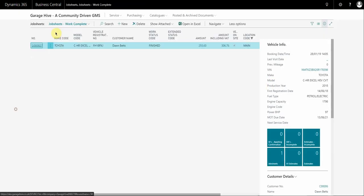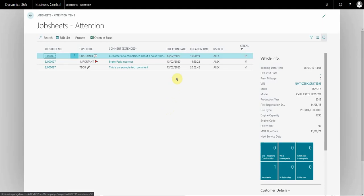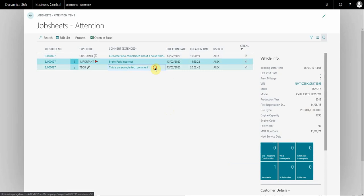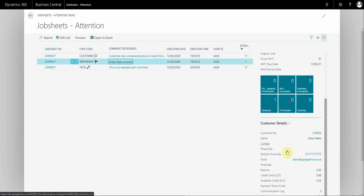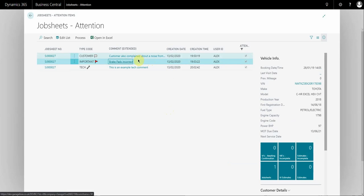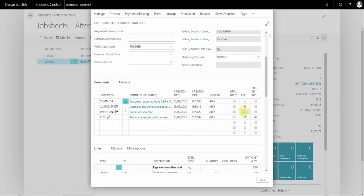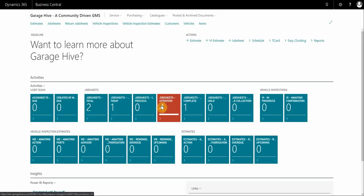I'll show you how this works from within that tile. If I open the tile you can see the job sheet fact box information, and as I'm scrolling through the comments you can see the vehicle information and customer information. You can also action items — for example, 'brake pads incorrect' — and if you select 'Process: Remove Attention Mark' it removes that comment. You can mark any type of comment for attention if you wish. Going back home you can see we've got four comments for attention now. It's really useful for reminders, to-dos, or for advisors and technicians to flag items for front of house.